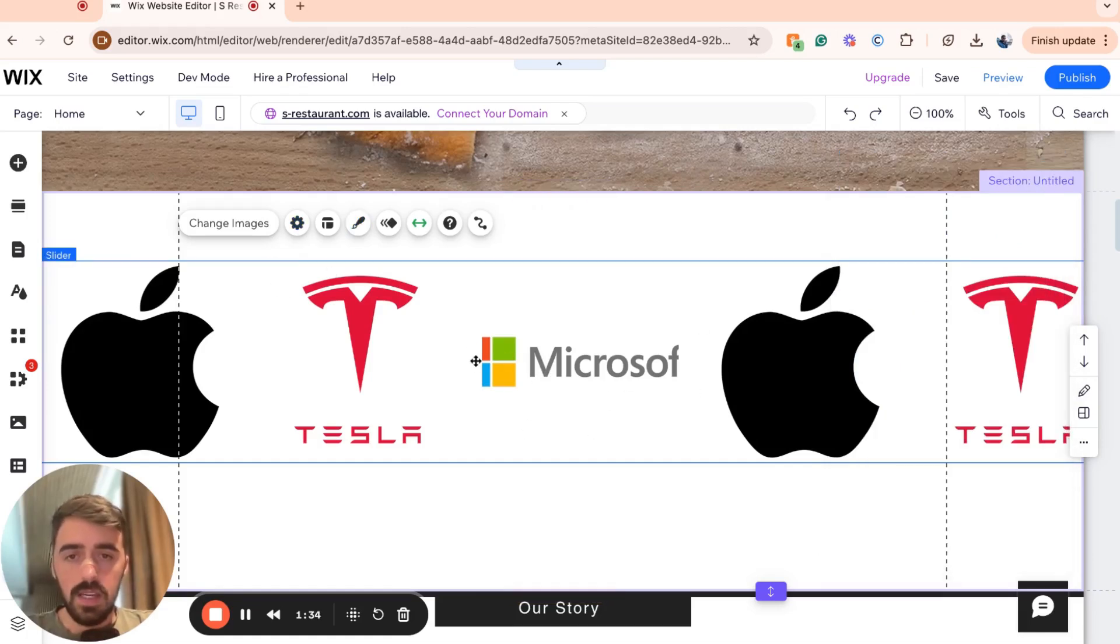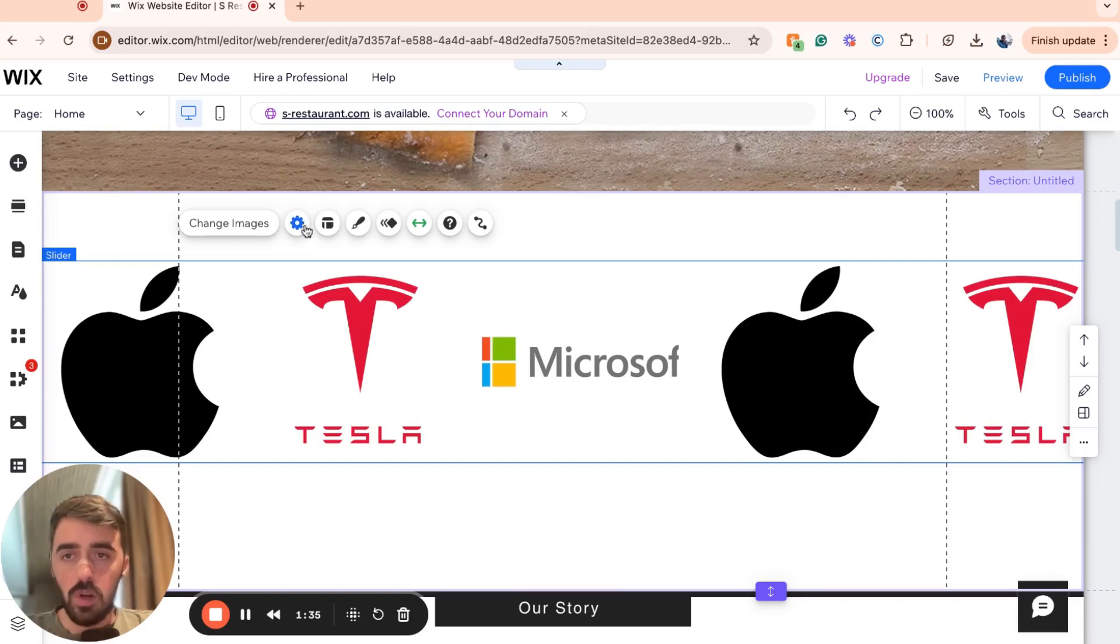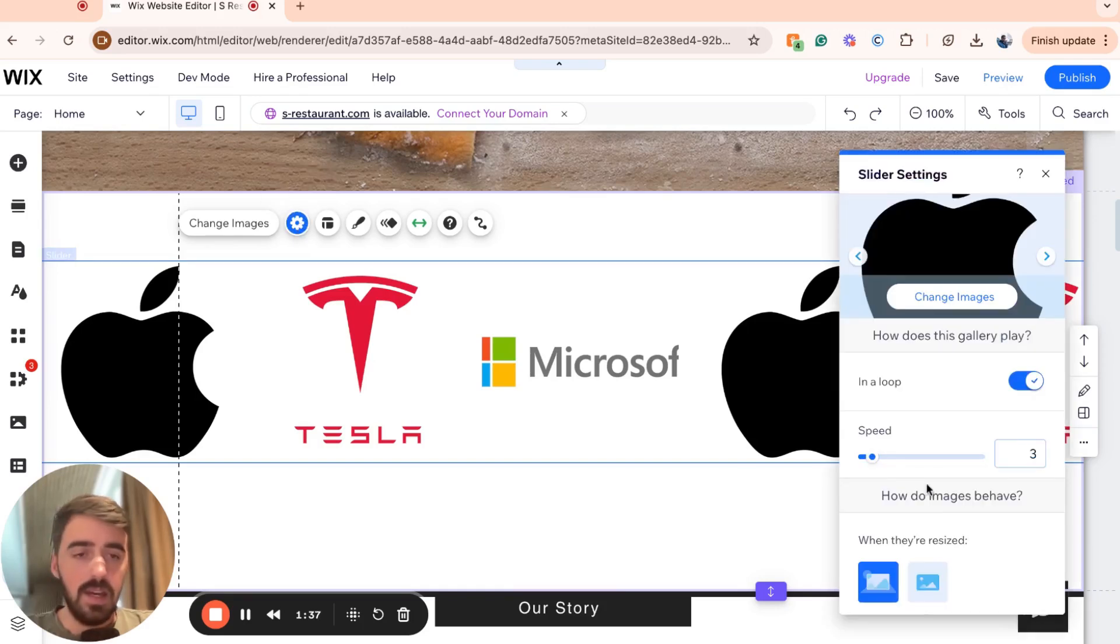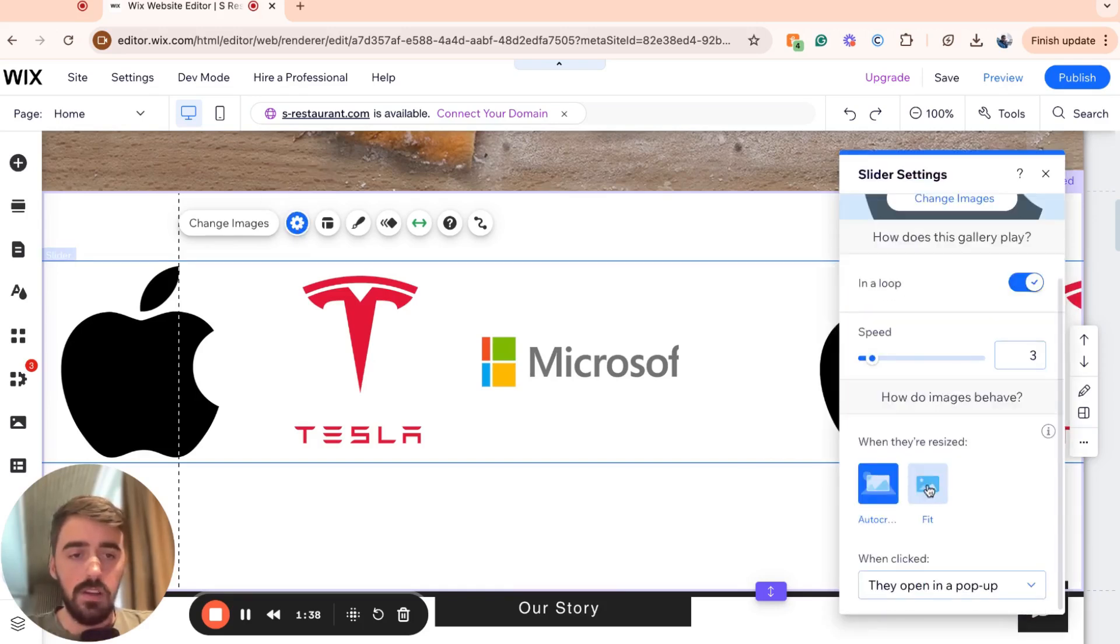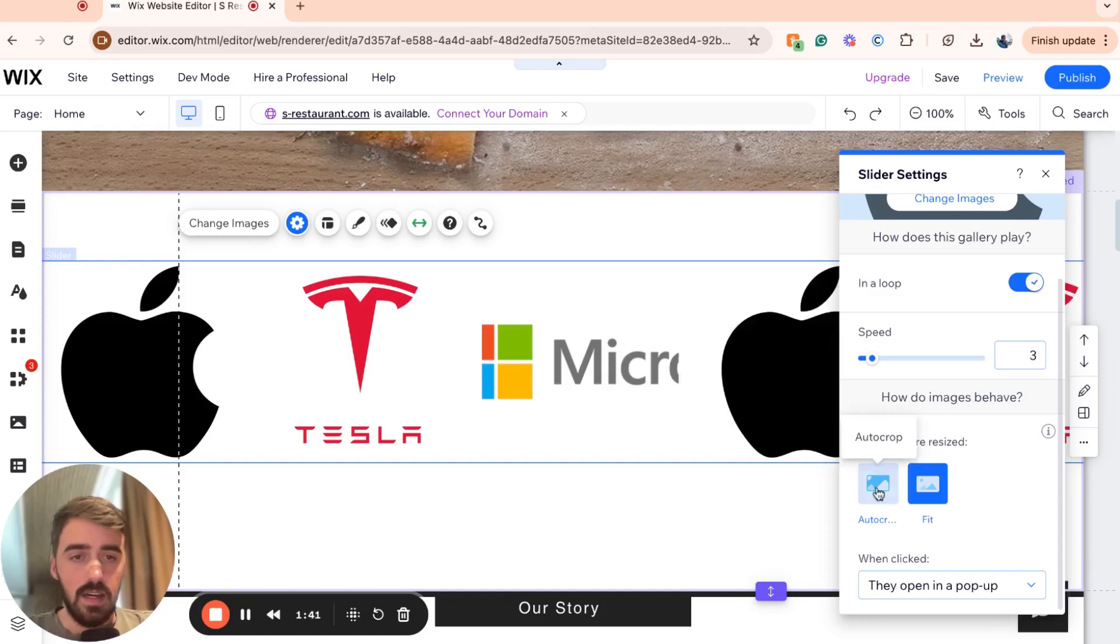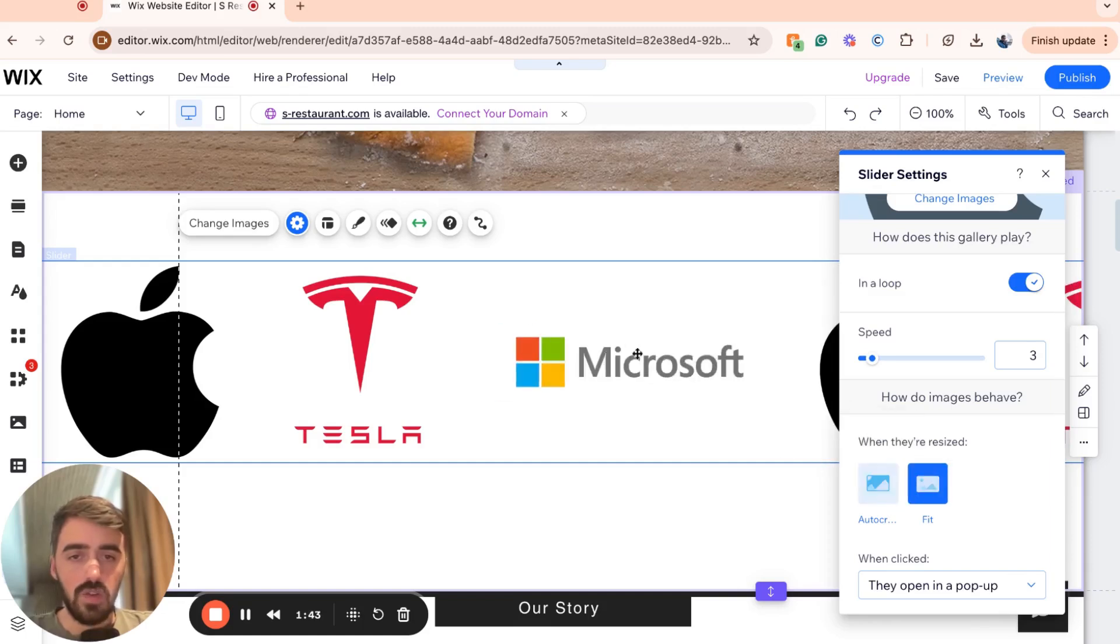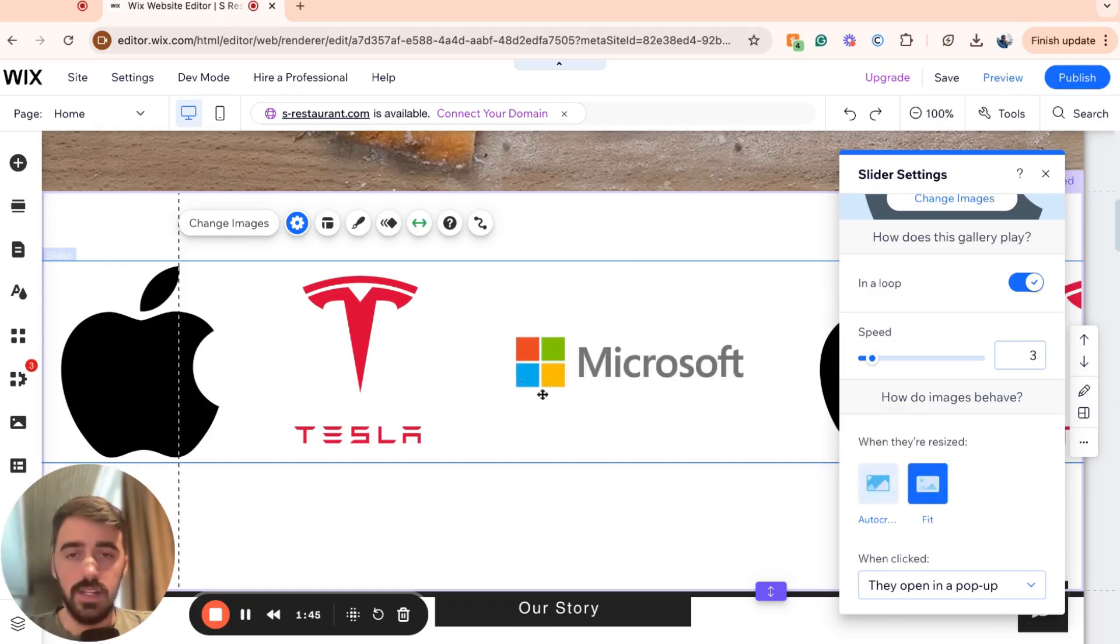You can also see that it's also cropped a little bit. So we're going to click on settings right here. And then we're going to click on the fit so that it fits the screen and it's not cut out at the edges.